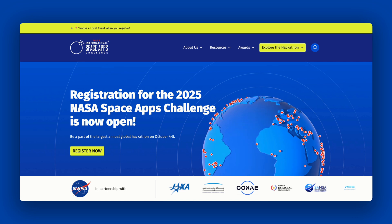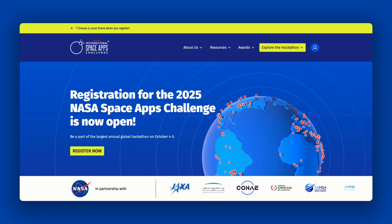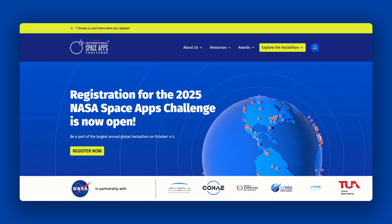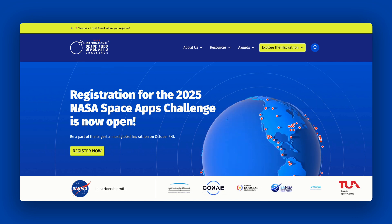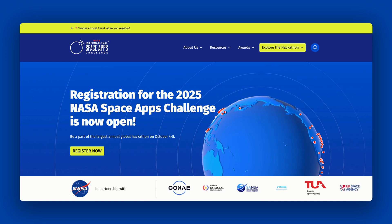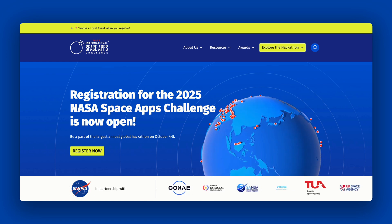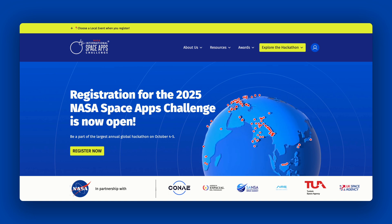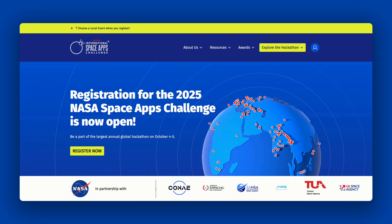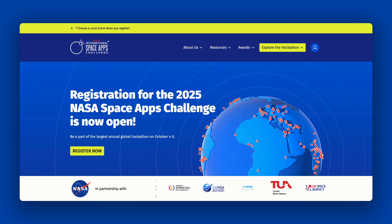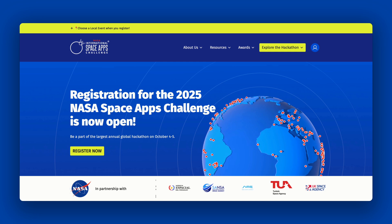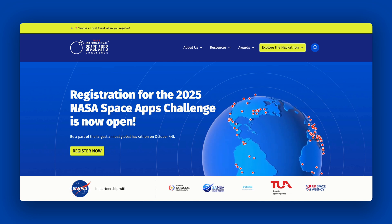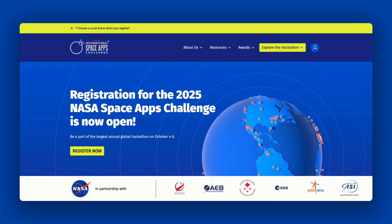Challenges are created by NASA subject matter experts that cover a variety of science, technology, and artistic disciplines. There are challenges for everyone and for all skill levels. To participate in the NASA Space Apps Challenge, participants must select a challenge and submit a project in response to the task it poses.